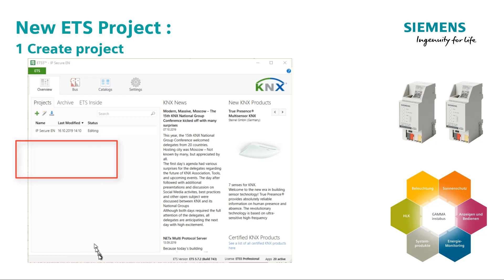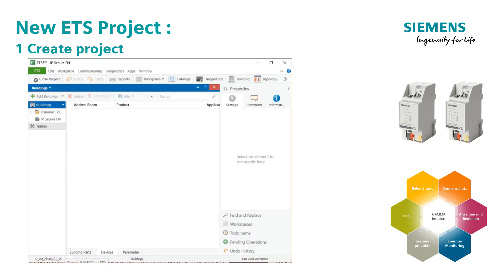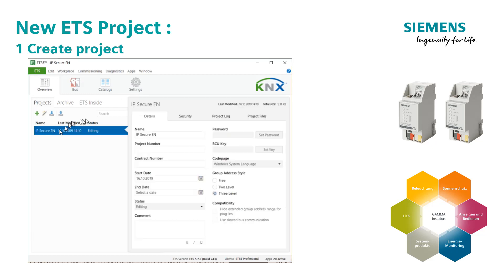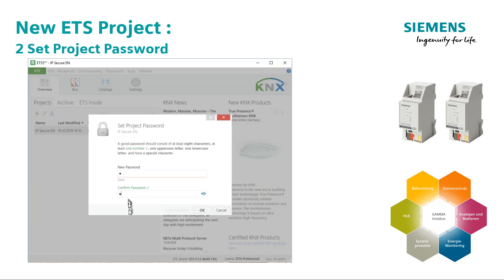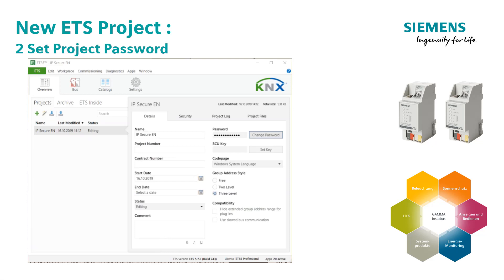Second, set the project password. There is a strength check here, but no minimum requirements. So you can also enter one twice, just like I do it here.